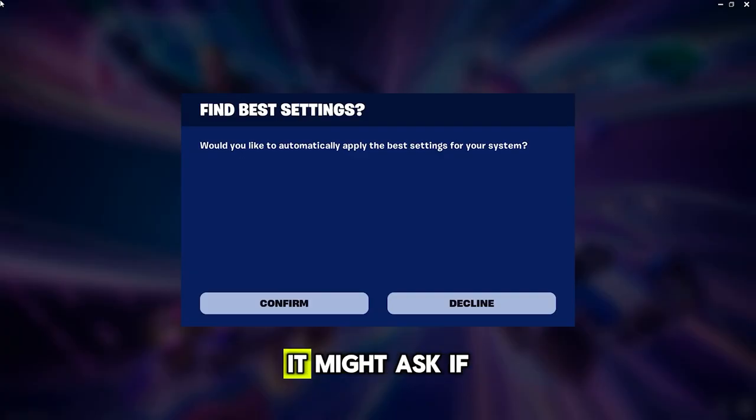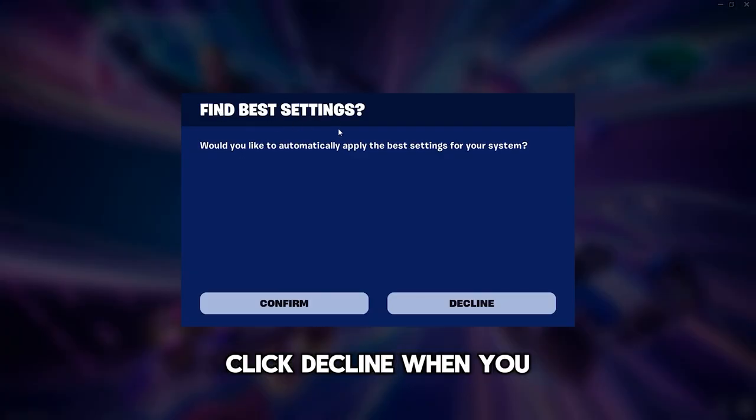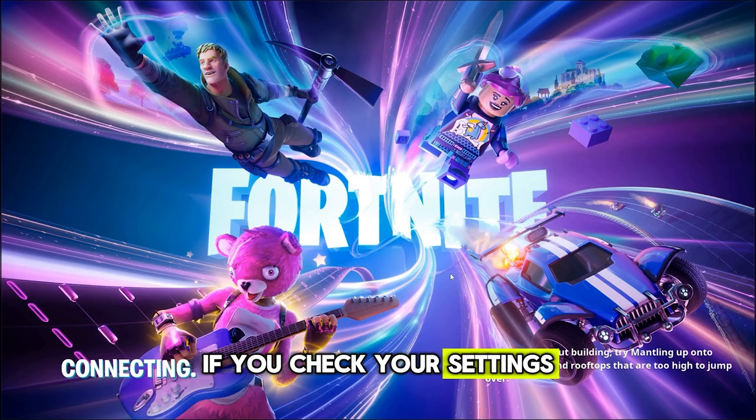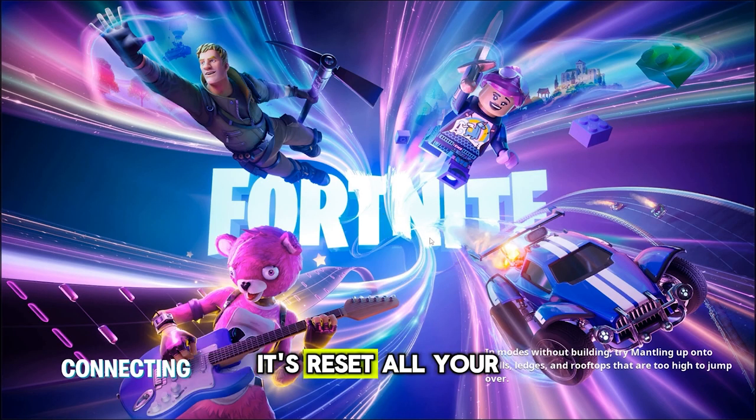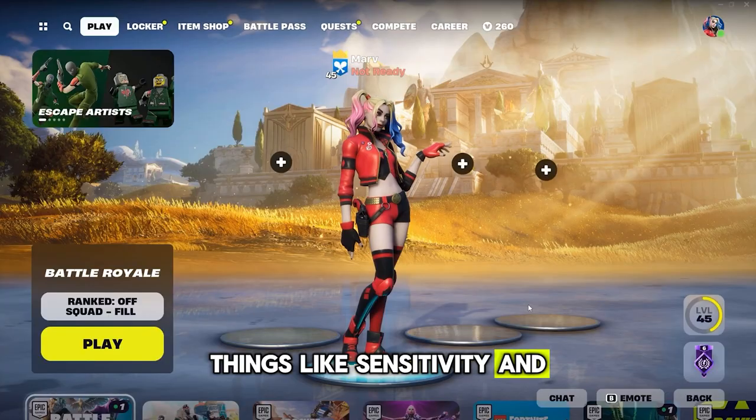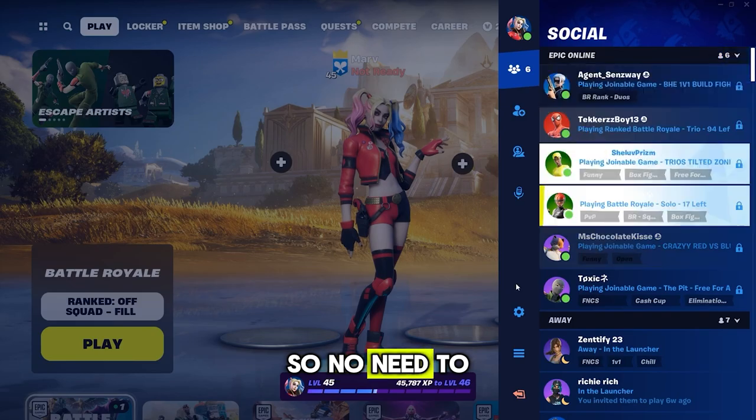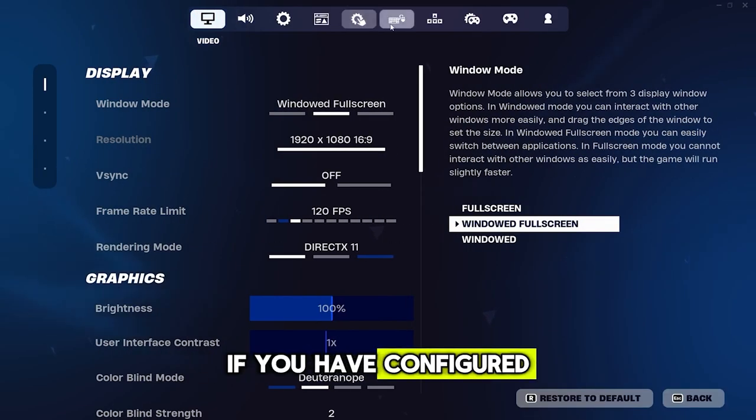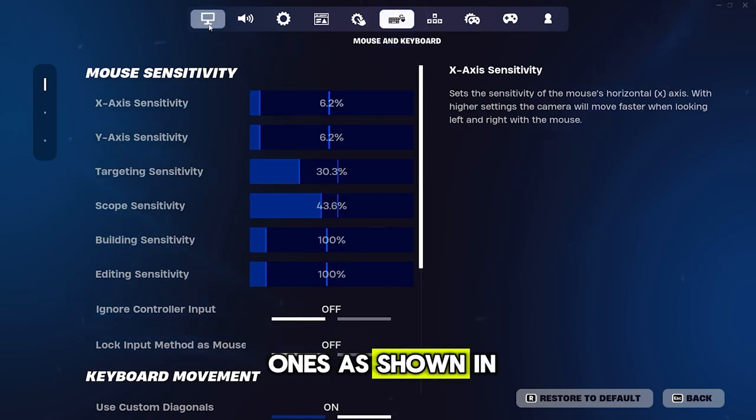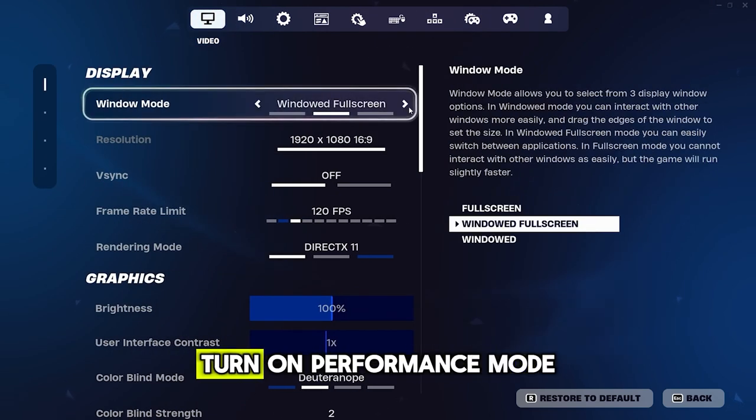After launching the game, it might ask if you want to find the best settings. Click Decline. When you enter the game, if you check your settings, you'll notice that by default, it's reset all your video settings. Things like sensitivity and keybinds remain unchanged, so no need to worry about those. If you've configured all these settings to be the best ones as shown in the video, here's a quick rundown.